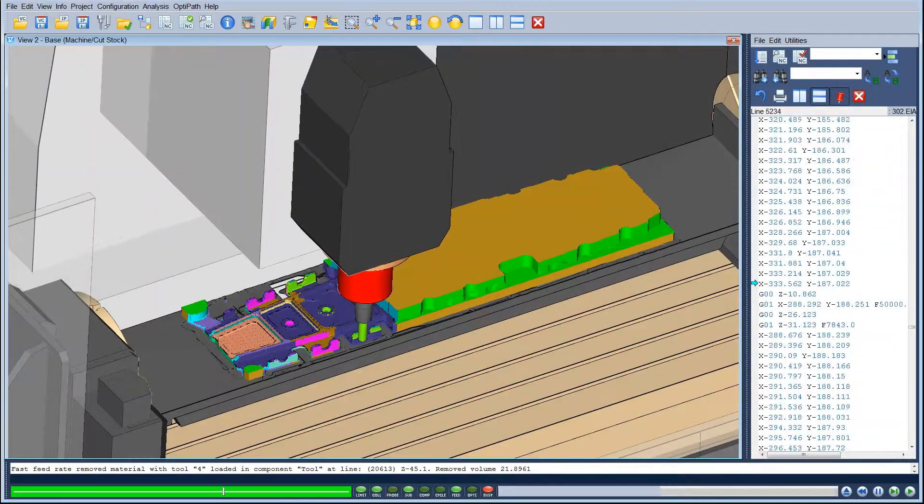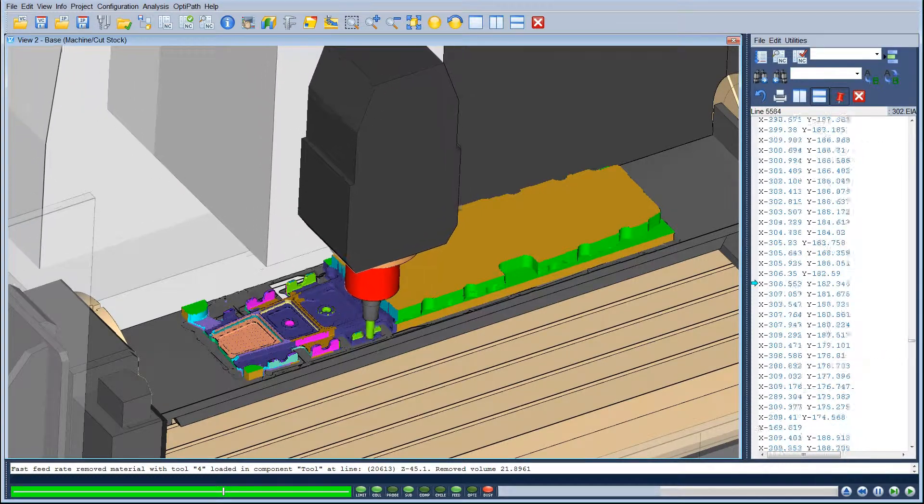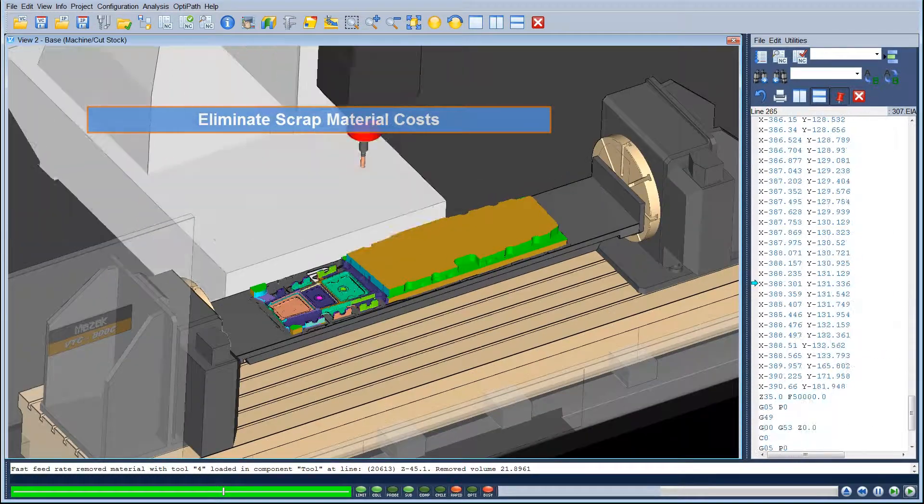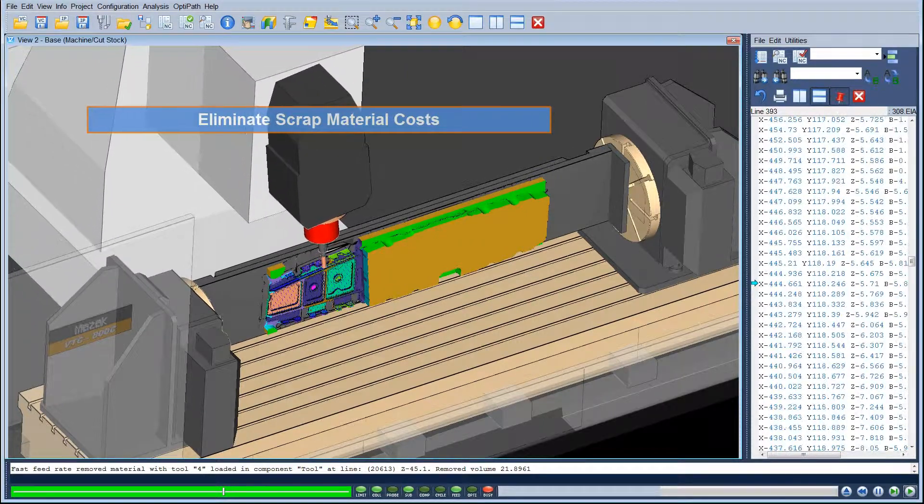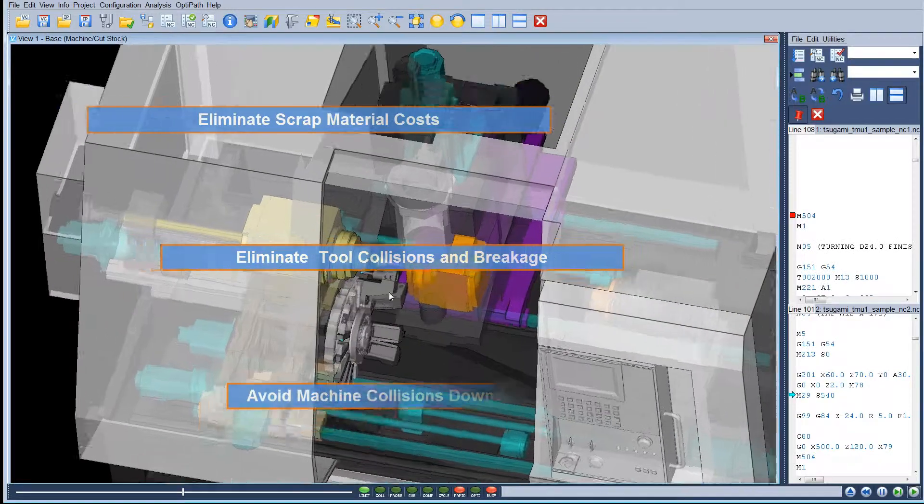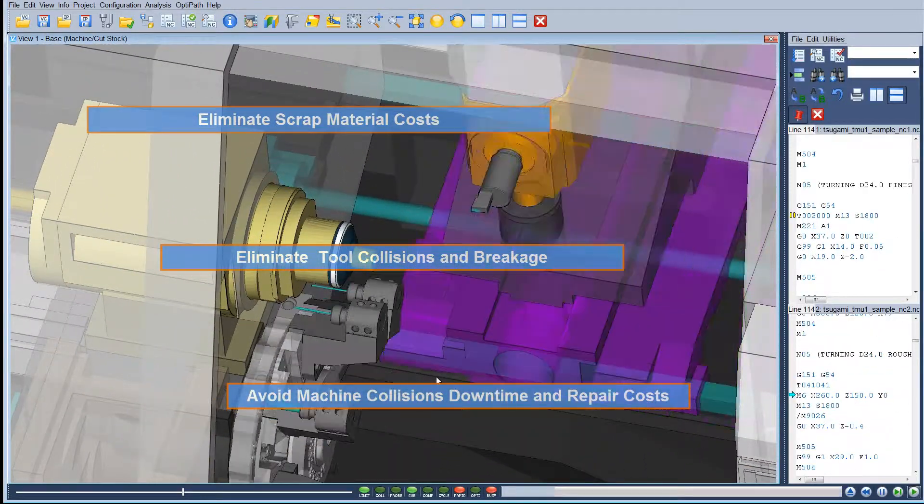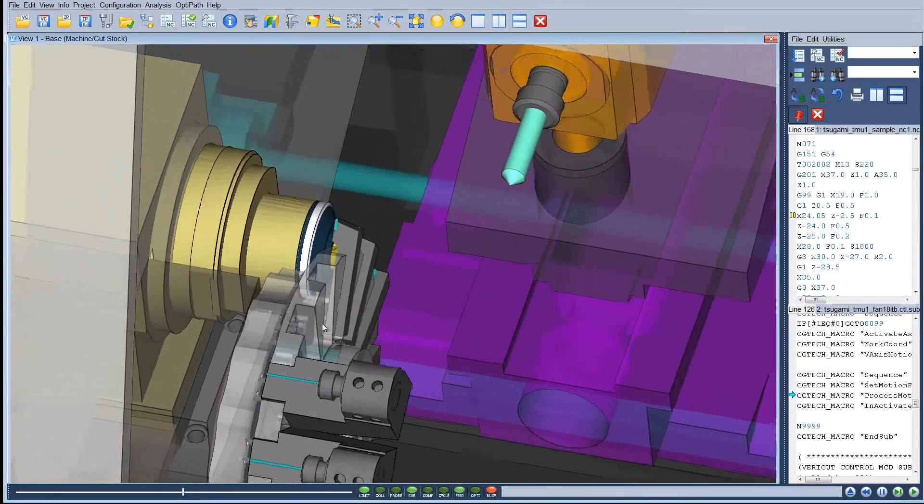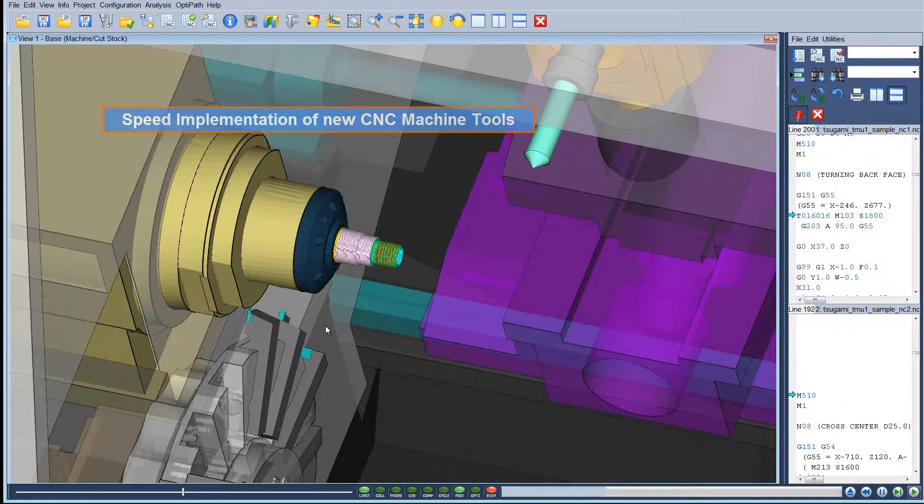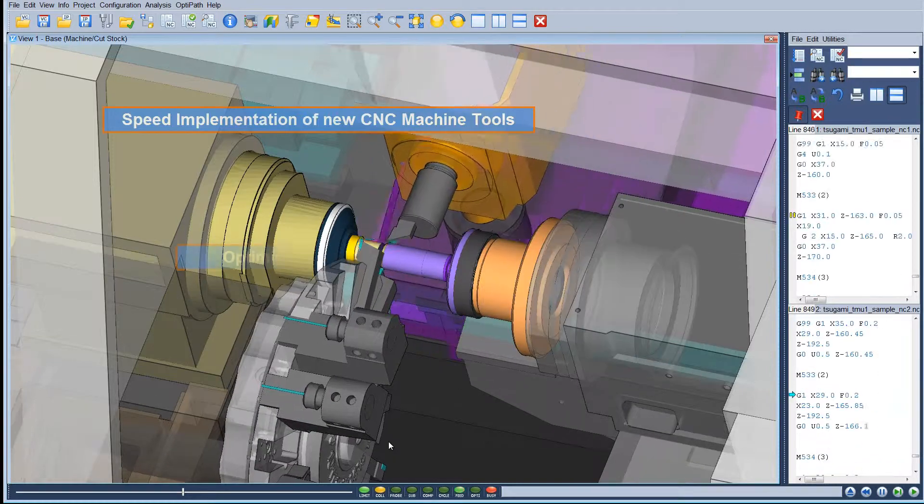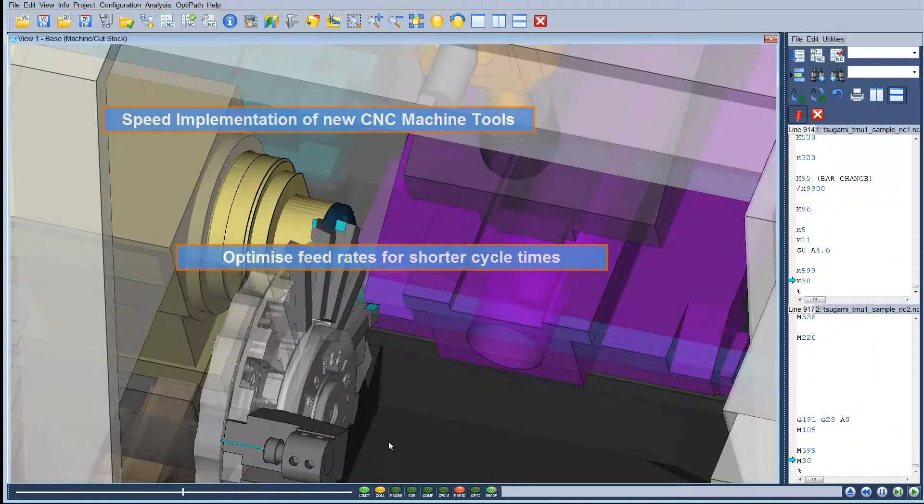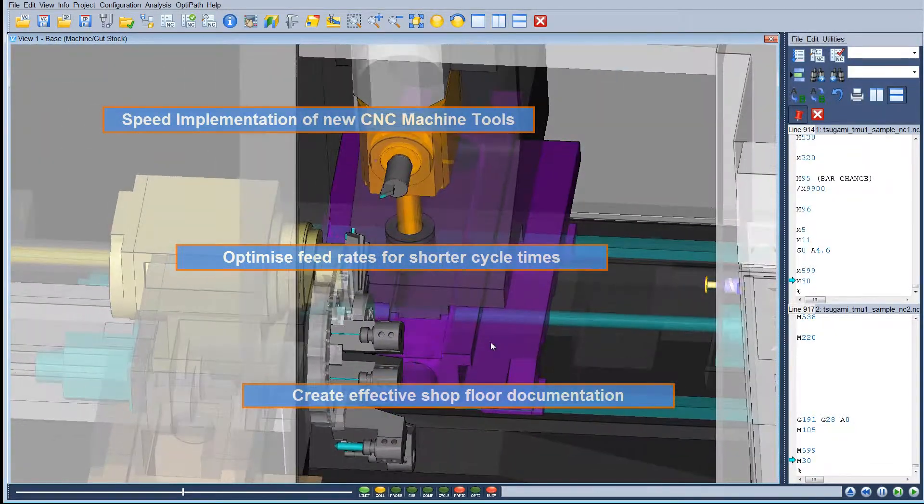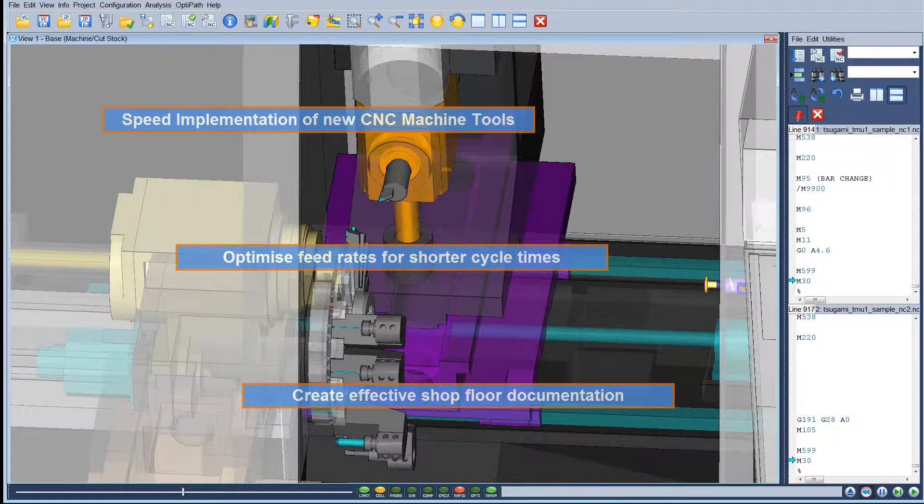By simulating post-processed CNC programs, VeriCut users can eliminate scrap material costs, eliminate cutting tool collisions and breakage, avoid costly machine tool collisions, downtime and repair costs, speed implementation of new CNC machines, optimize feed rates for reduced cycle times and tool wear and improved surface finish, and create effective shop floor documentation, hard copy and electronic including simulation review on shop floor terminals.